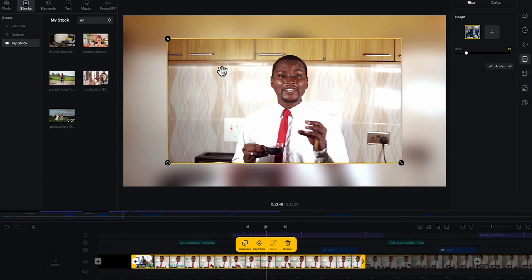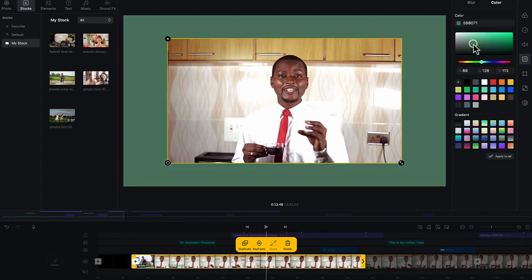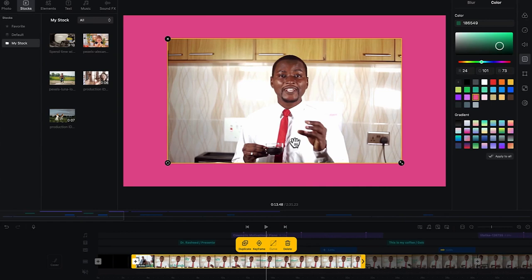But then if you want to have a colored background instead of the blurry nature of the background, you can just come all the way here to color. You can click on color and you can move around and select any color of your choice. And then what this means is you can equally add some text around to go with this same effect. You can add text around.